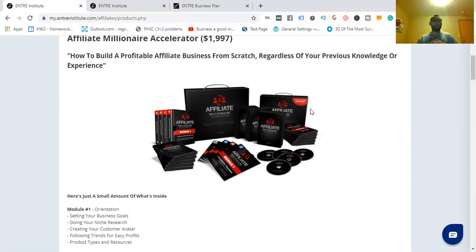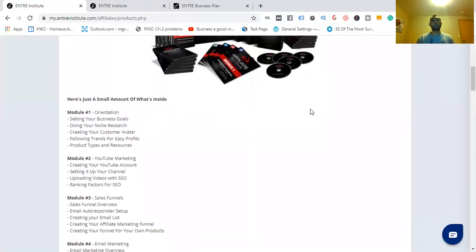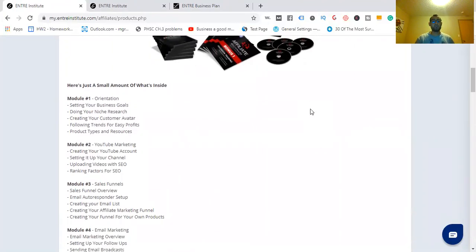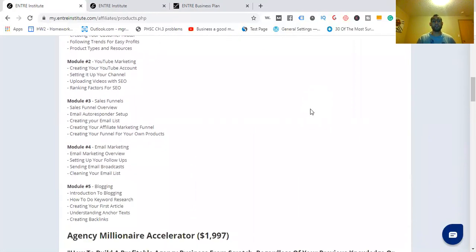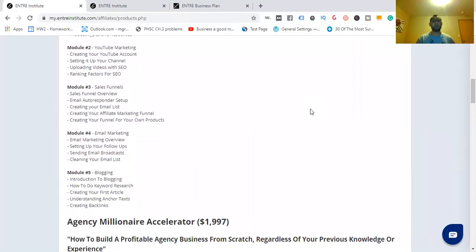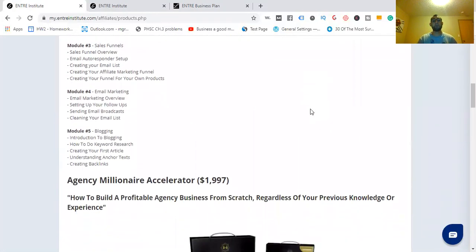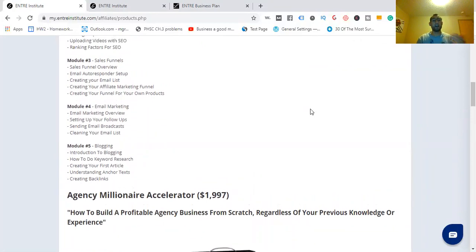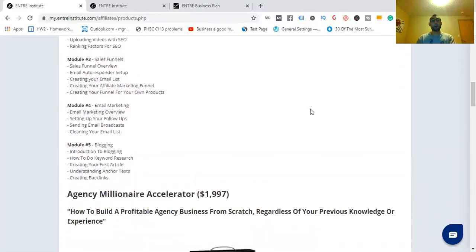Here's just a small amount of what you're going to see inside. Module one is the orientation. Module two, YouTube marketing. Module three, sales funnels. Module four, email marketing. And module five, blogging. That's a lot. Module five, blogging—that's where I began. If you've been following me for some time, that's where I began my journey.